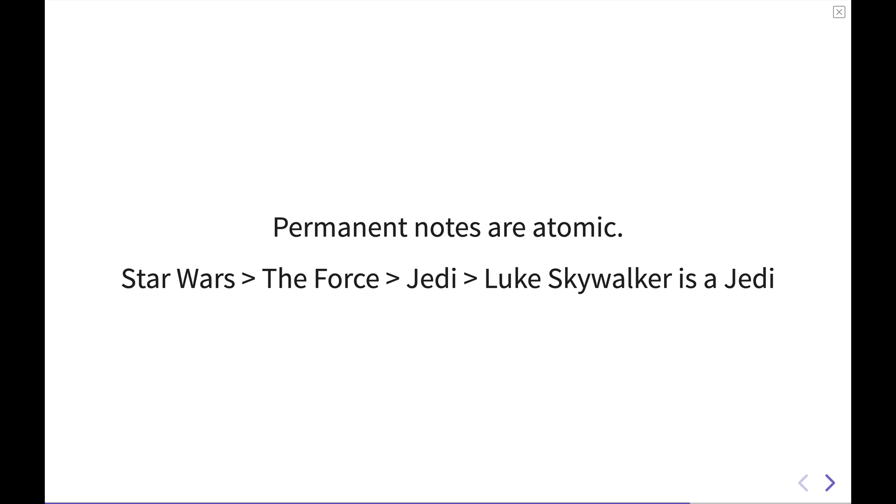A really good example of how this works is over on Andy Matuschak's note-taking website. I'll put a link in the description below for you to check that out. It's a very interesting exploration on what these evergreen permanent notes can look like.